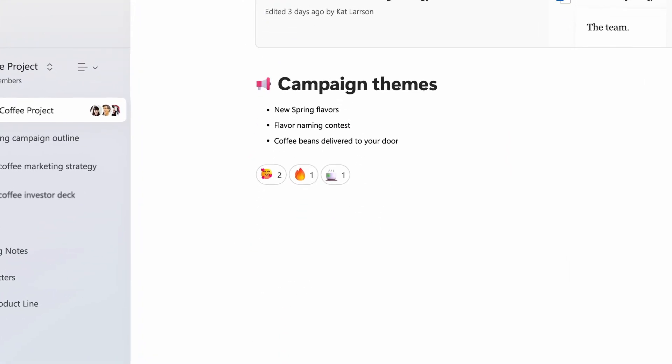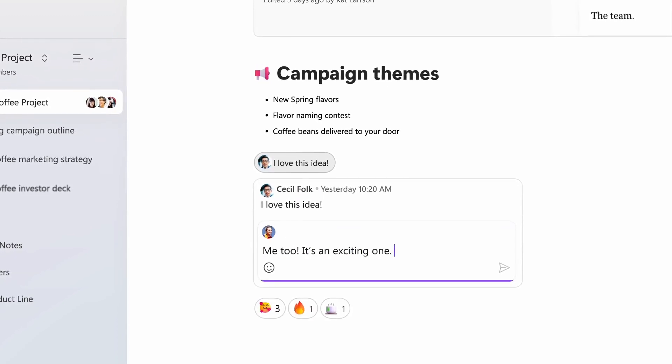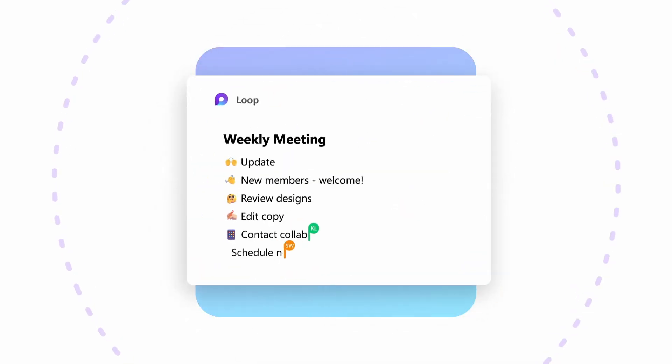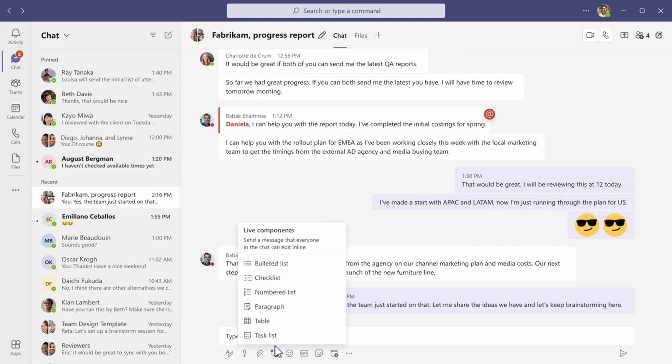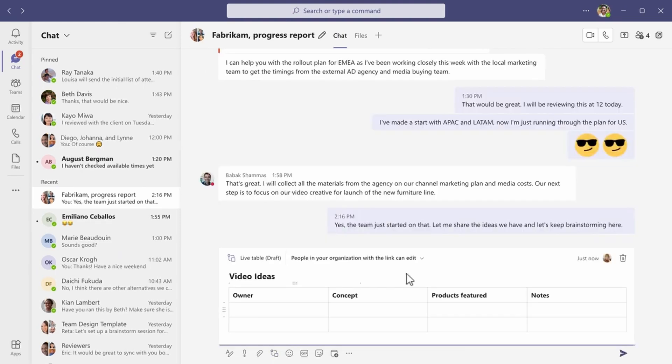This has been a long time coming. Microsoft is planning to roll out Loop components in Teams channels. Loop components are portable pieces of content that you can use across Microsoft 365 — things like a table, a block of text, or a bullet list. Loop has been available in chats for a long time, even before the Loop app came into preview, and Microsoft is finally making Loop components available in channels across all types — standard, private, and shared.